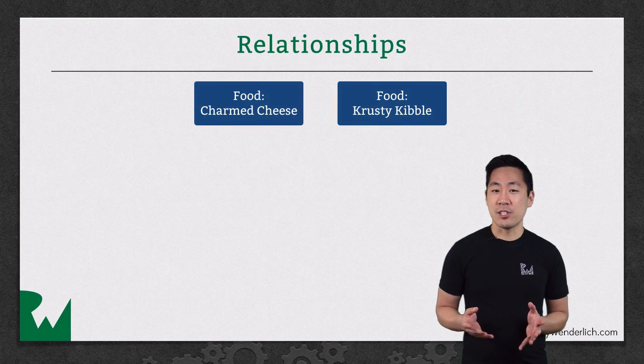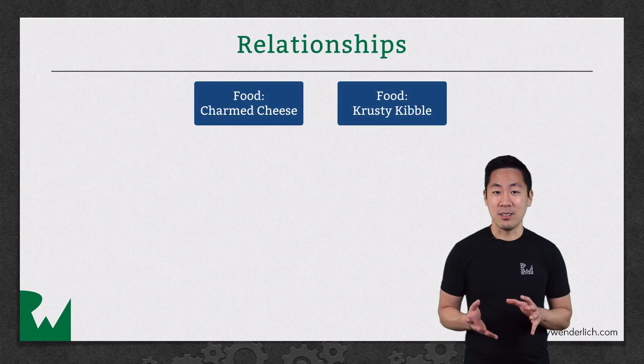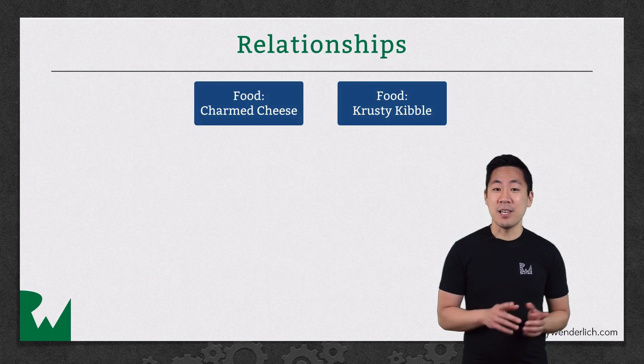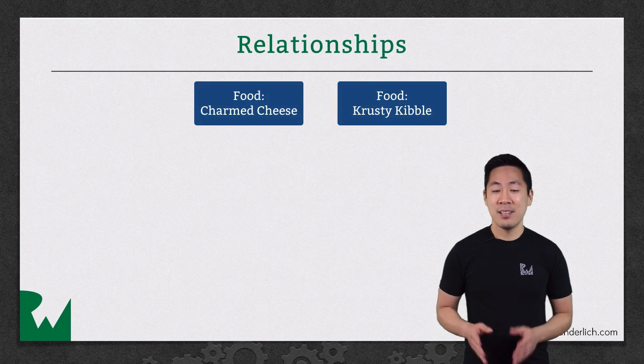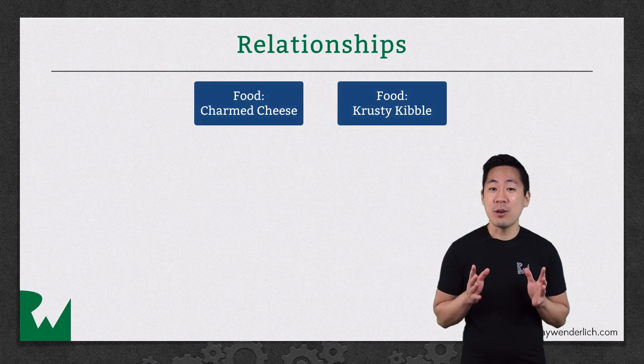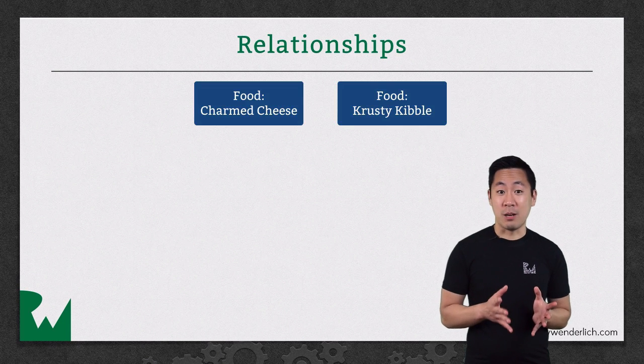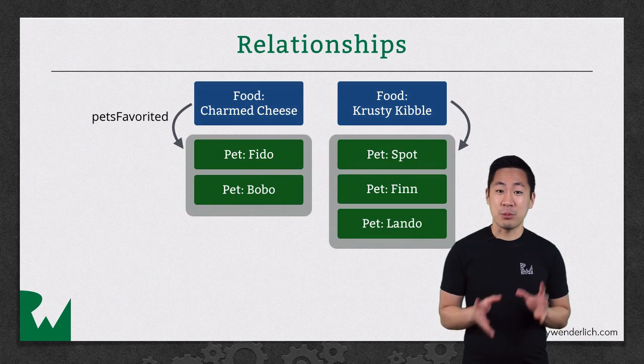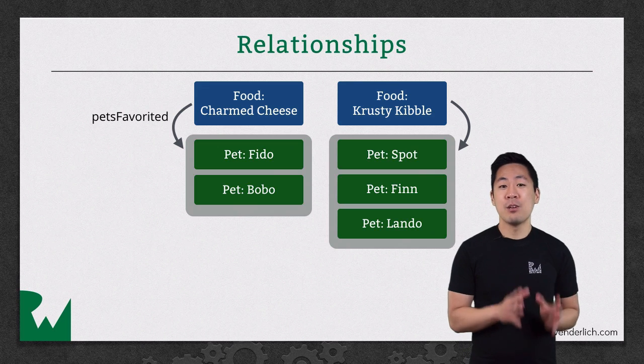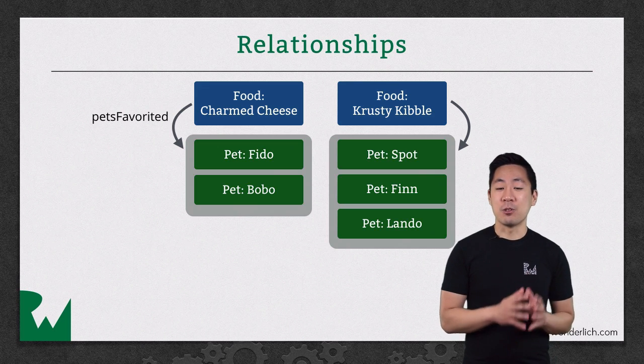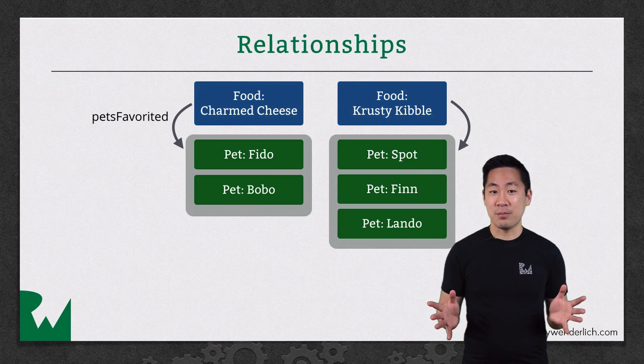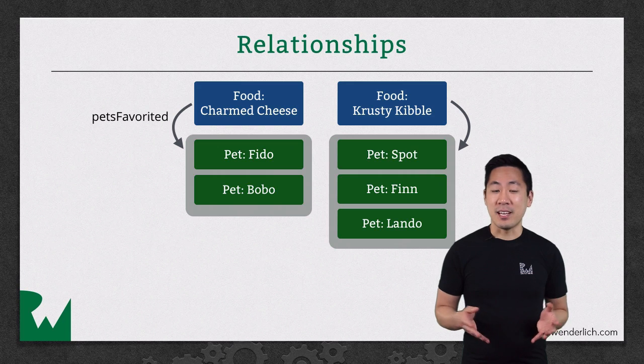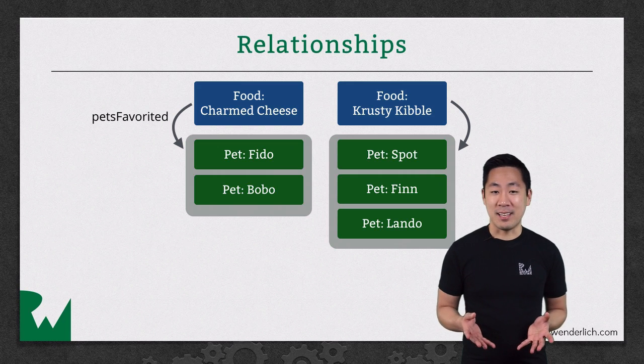Most relationships have an inverse as well, where you can think of the relationship in the other direction. In our example here, let's say you had a reference to a particular food object. Since multiple pets could have that particular food as a favorite, from the food's perspective, there's a one-to-many relationship. You could call this something like pets-favorited.